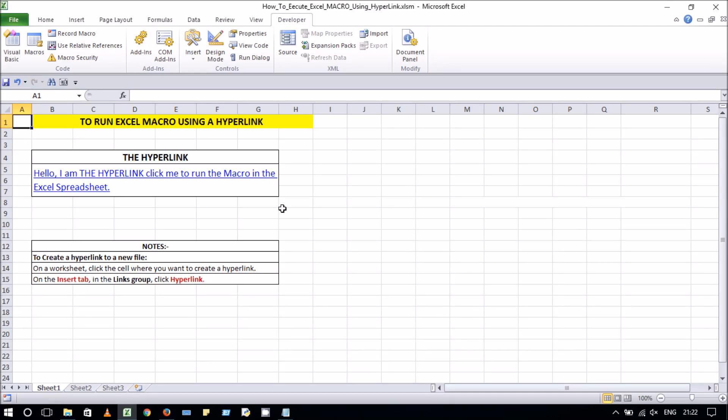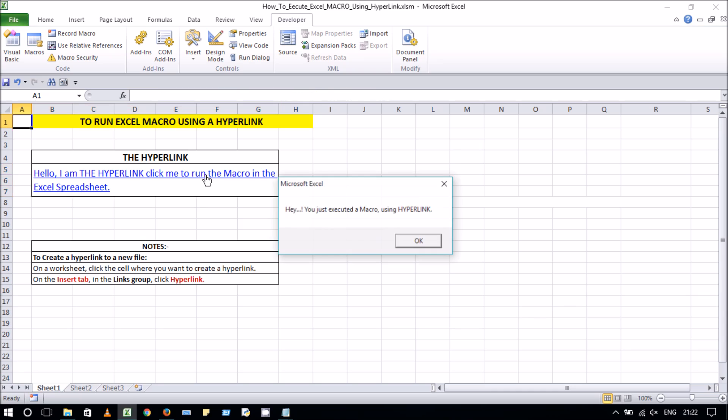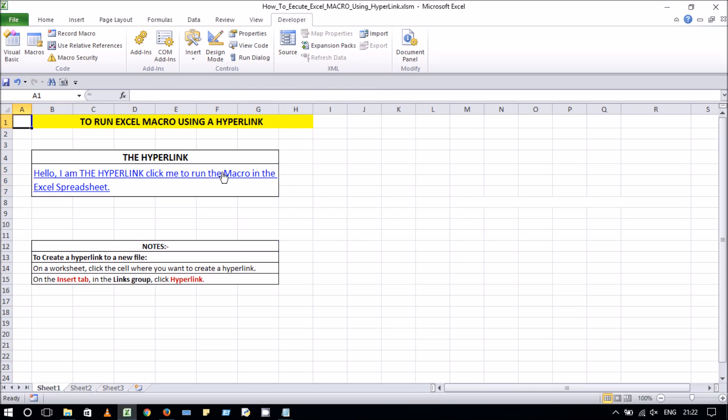First, let's see the hyperlink in action. When I click on the hyperlink, a message box is displayed.